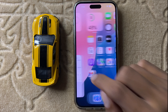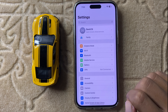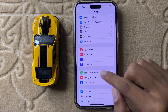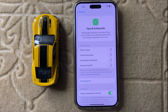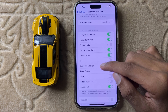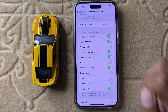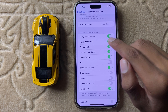First of all, if you want to enable and disable Control Center on lock screen, simply open Settings, then scroll down and click on Face ID and Passcode. Enter your passcode. Then scroll down and here you can see the option Control Center. If you want to enable your Control Center on lock screen then simply turn this button on, and if you want to disable it then simply turn this button off.